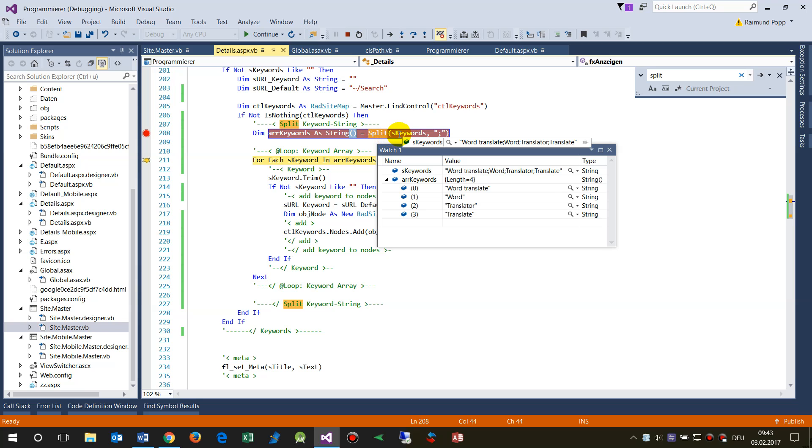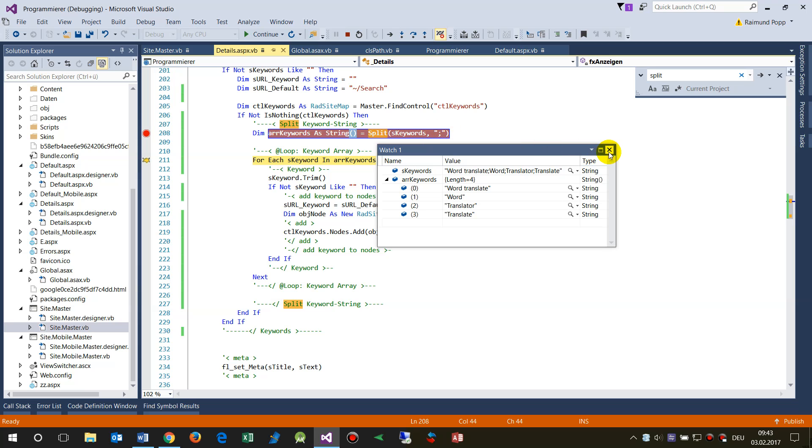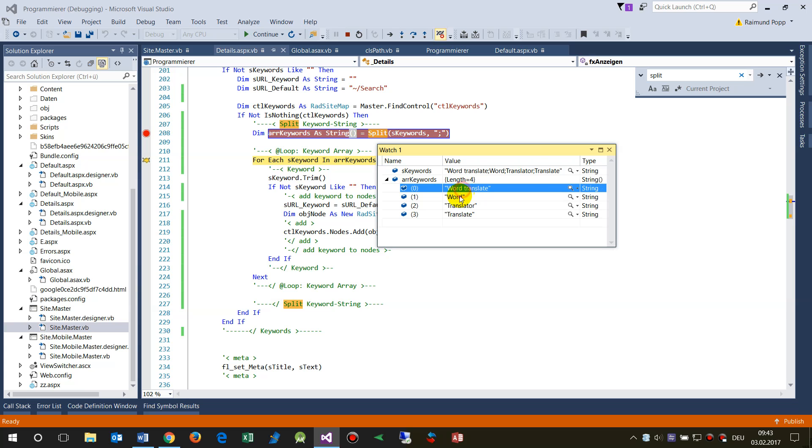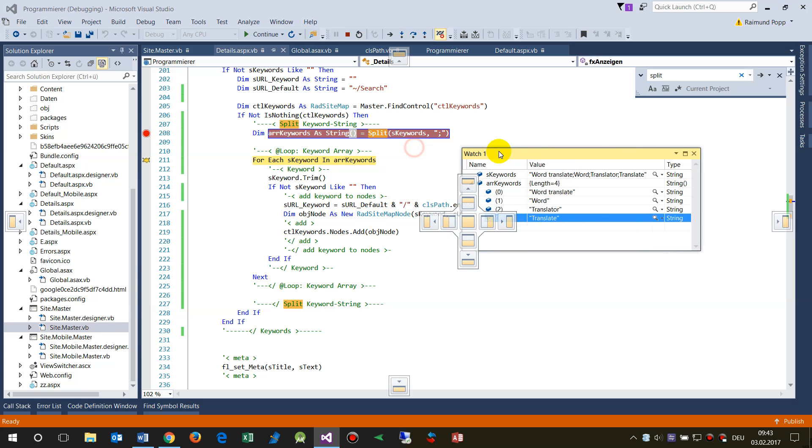And then the string and then with the semicolon. And then as you see here in the watch view, we have the original string. We have it automatically generated an array by the length four, and then all those separated words are in there.